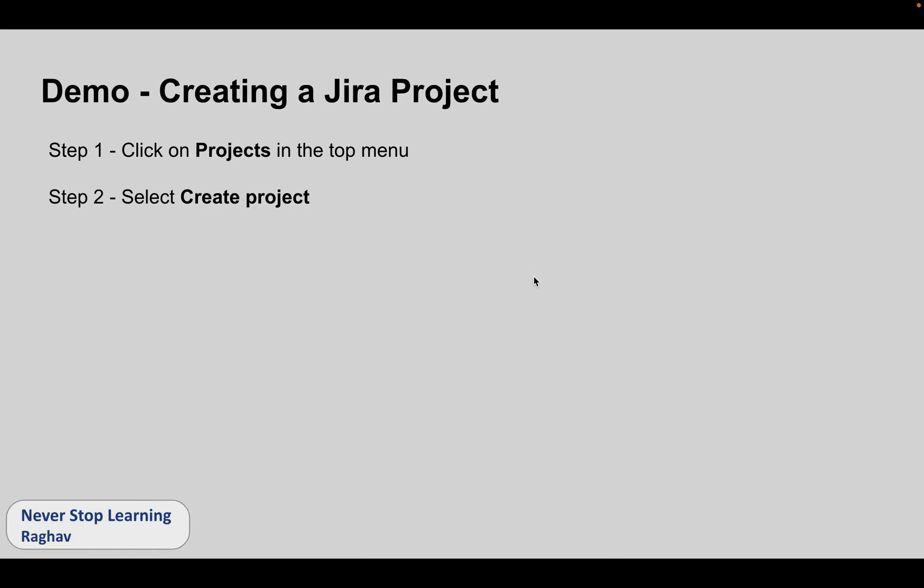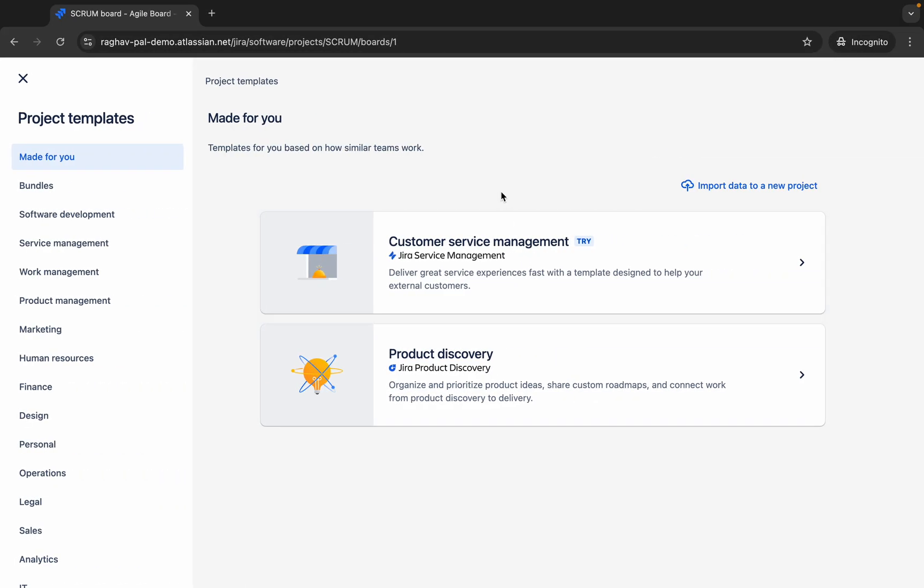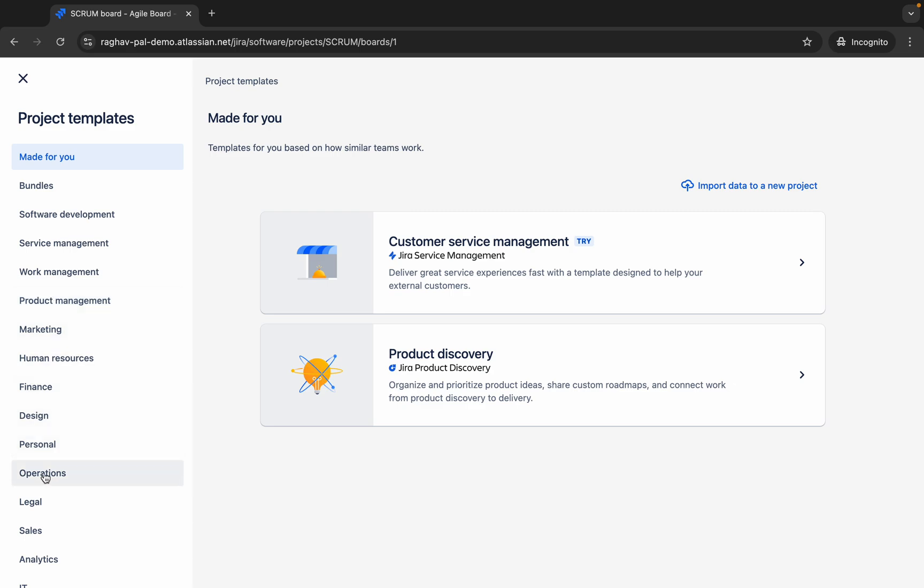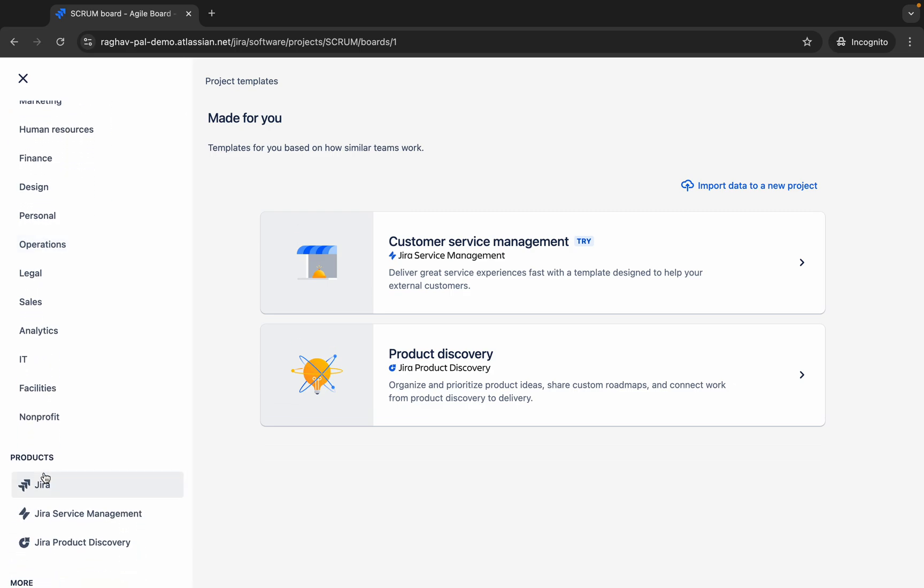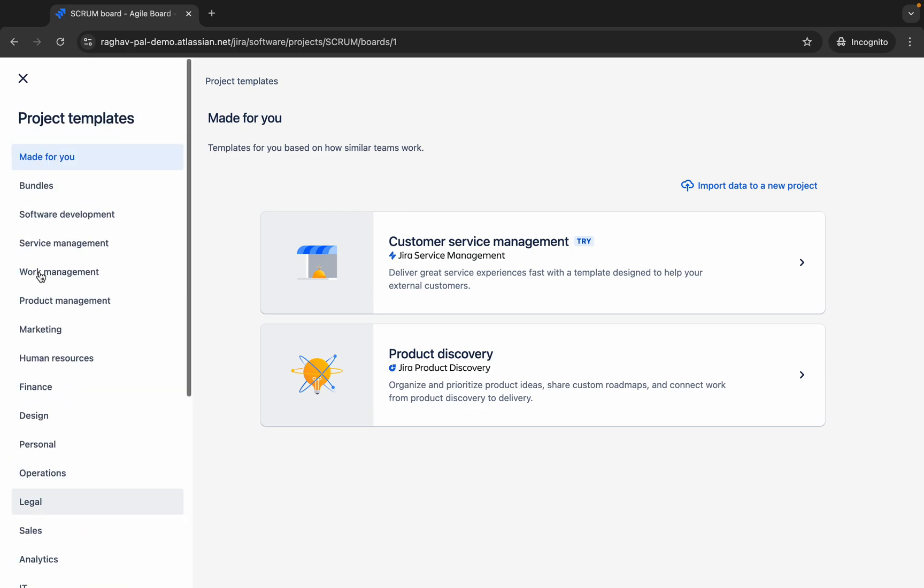We have done step number two, click on create project and then we can choose a project template. This can depend on your project and the work that you are doing. You can check with your team what type of project you want. I will first go to software development. If you are working with any other thing, you can check here. We have IT, analytics, sales, legal, all this is there.